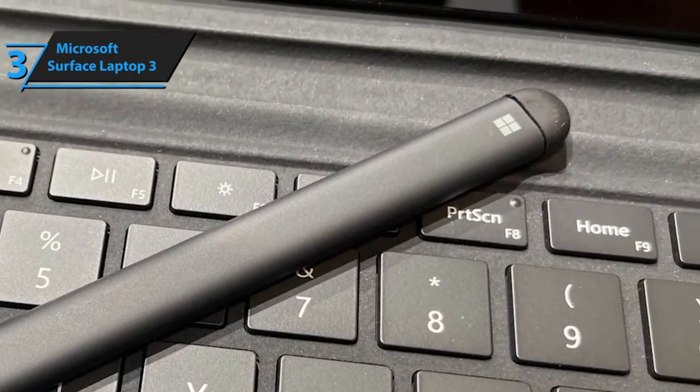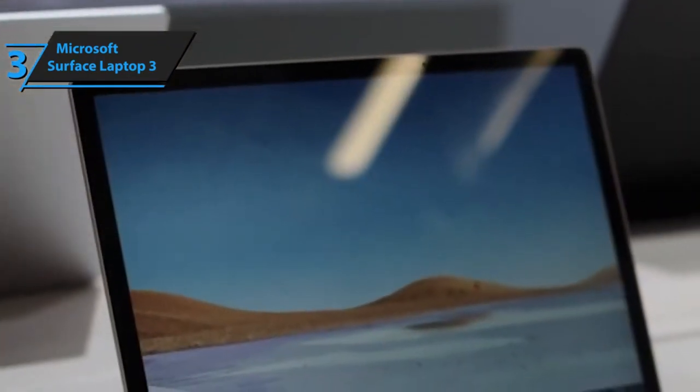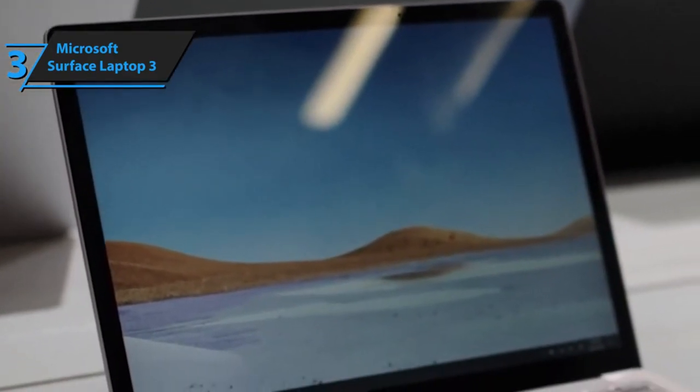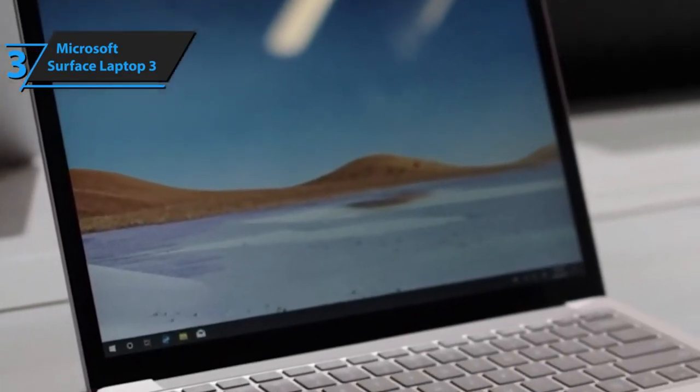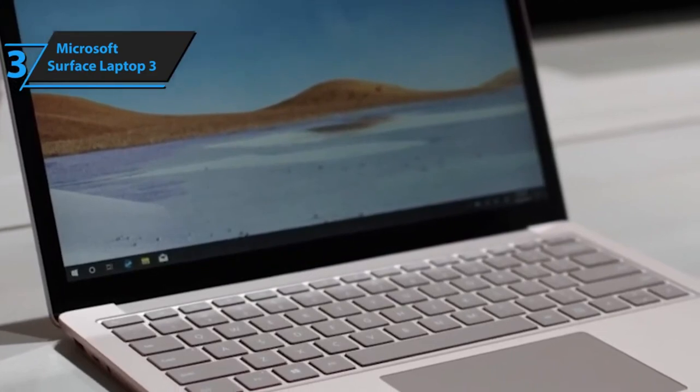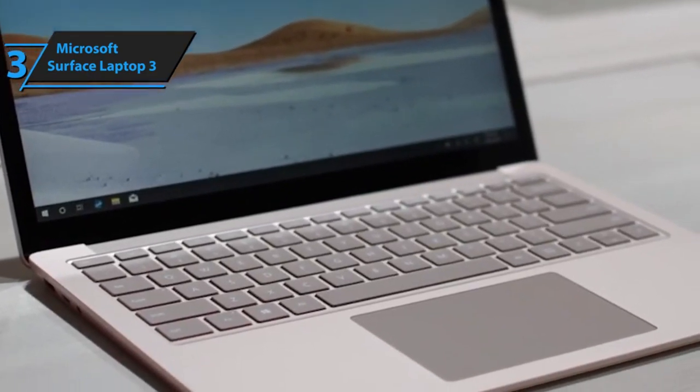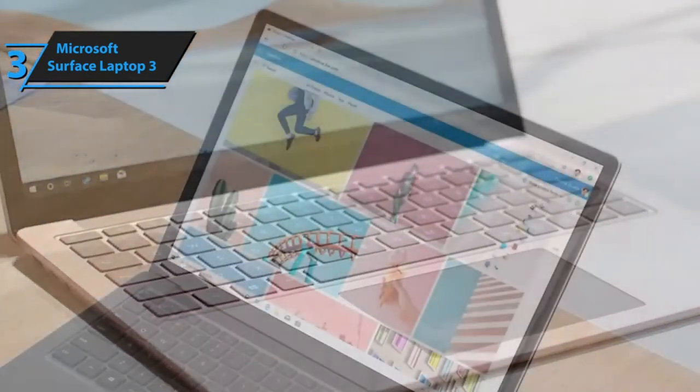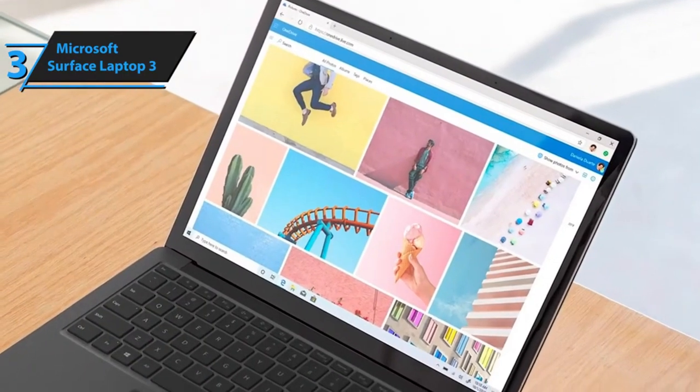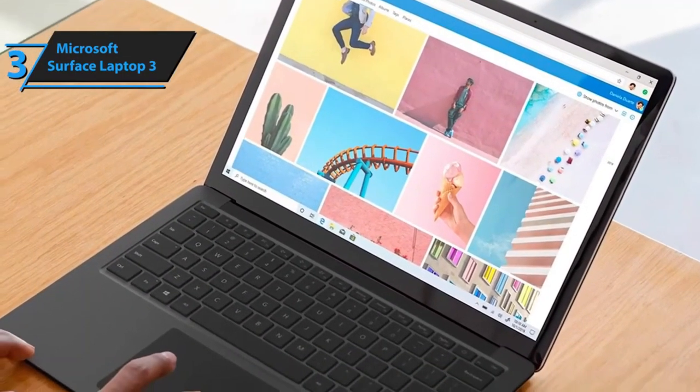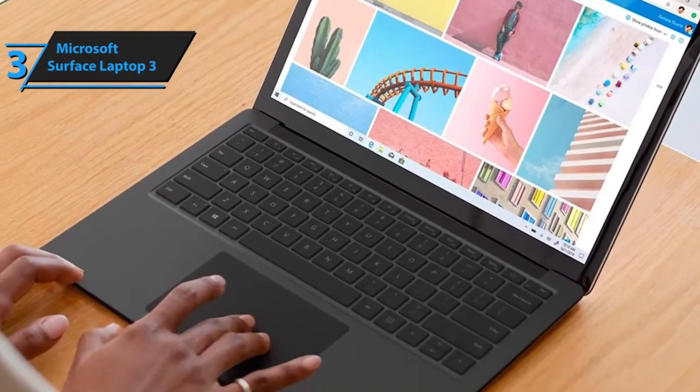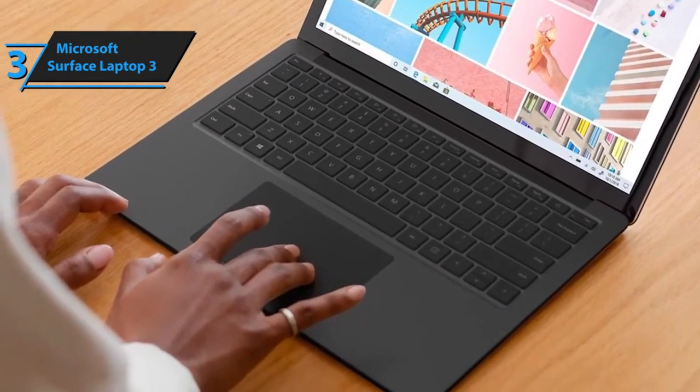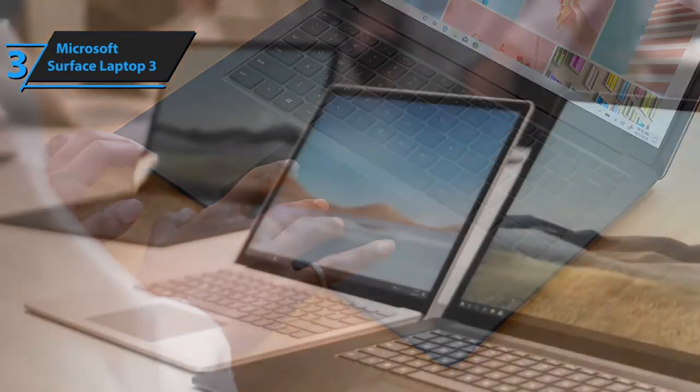In terms of storage, the Surface Laptop 3 offers four SSD options, including 128 gigabytes, 256 gigabytes, 512 gigabytes, and a terabyte. Obviously you'll need some space for your college files, essays, and programs, but those are typically not too demanding. If you're a gamer or you're into movies, then you might need a bit more.